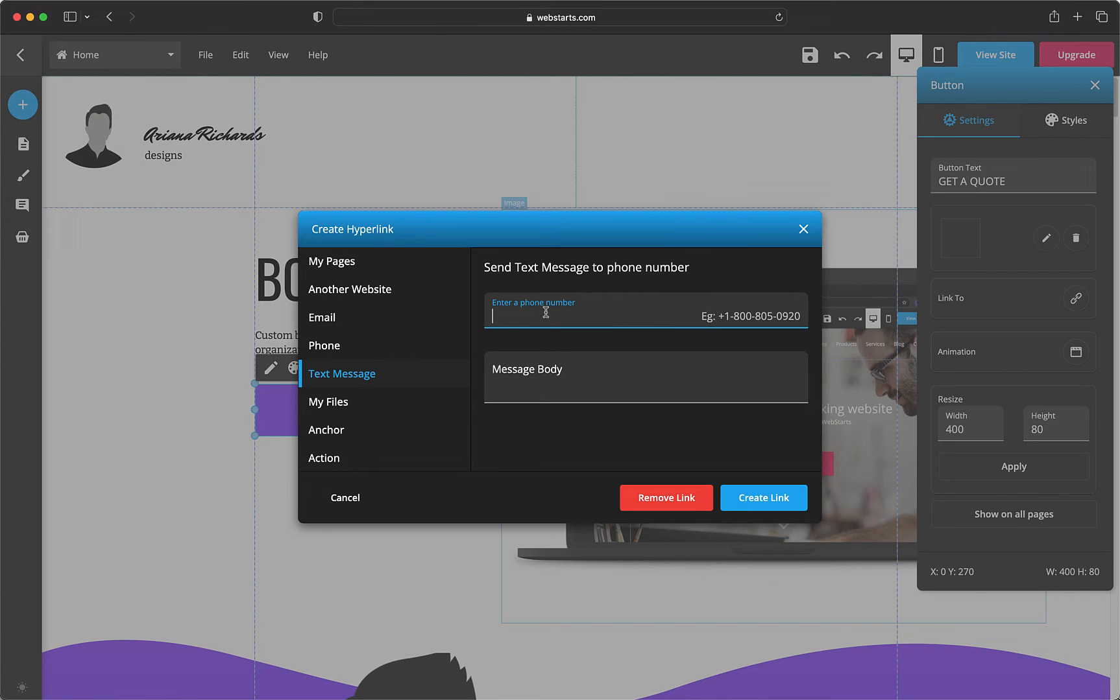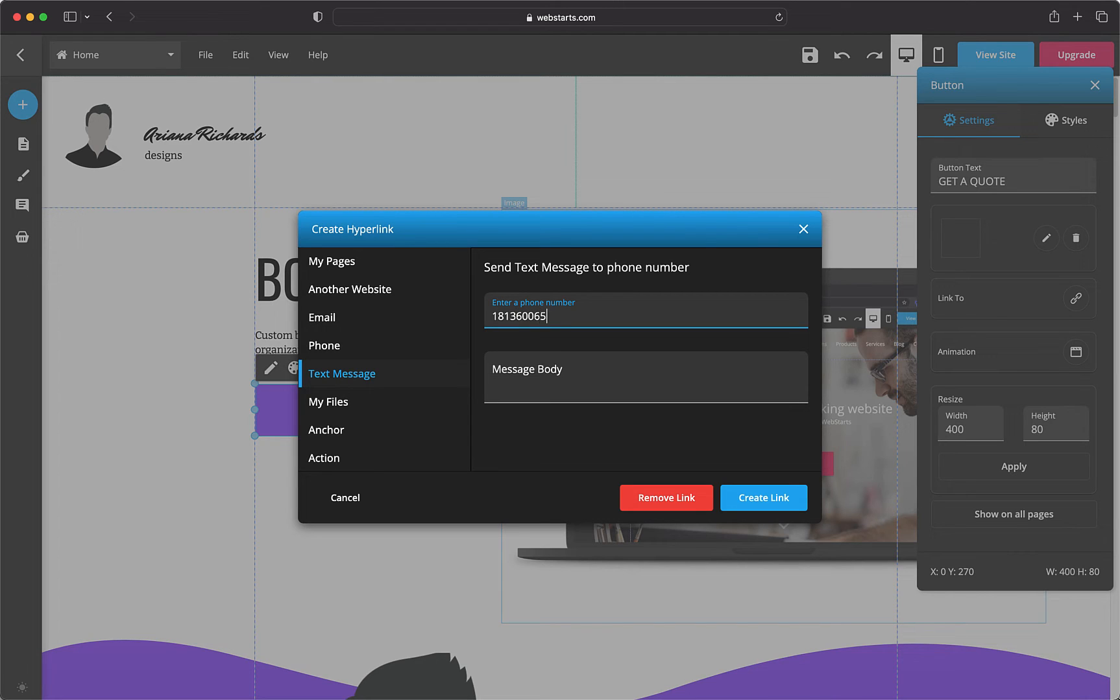Step 3: Enter the phone number where you'd like the text message to be sent to into the field provided. Note you must enter the phone number in the displayed format starting with plus 1.